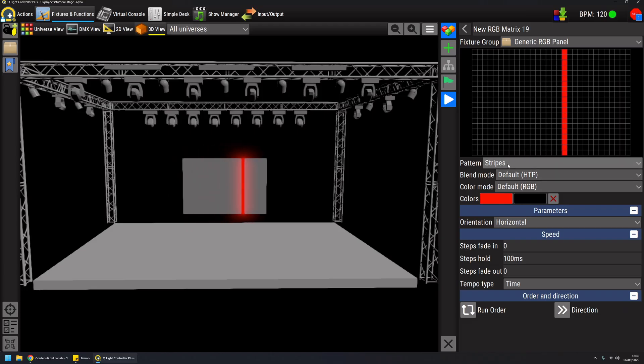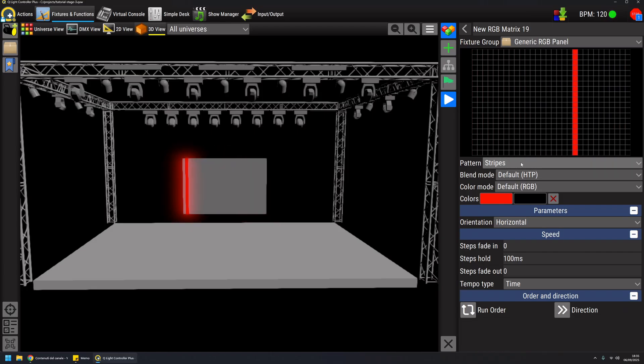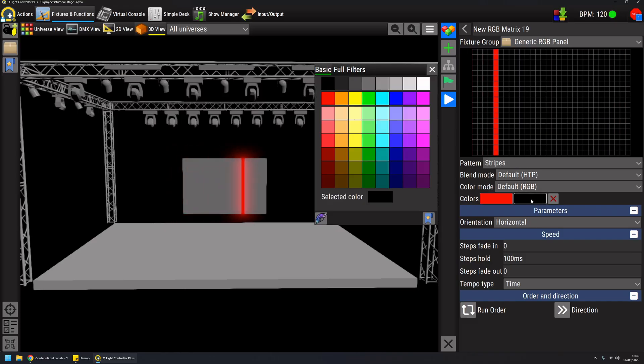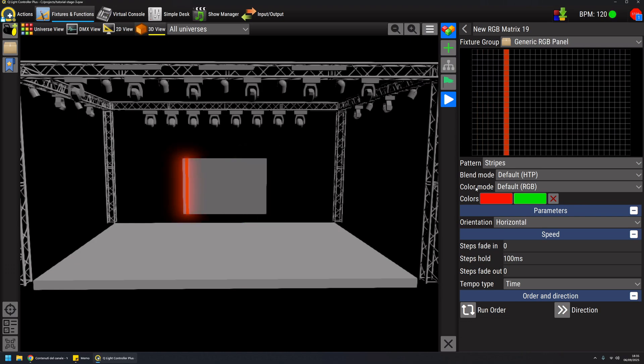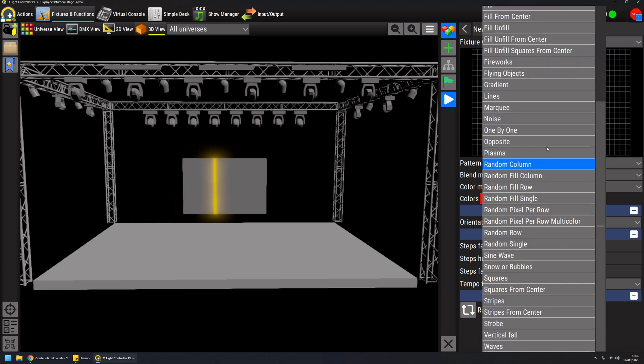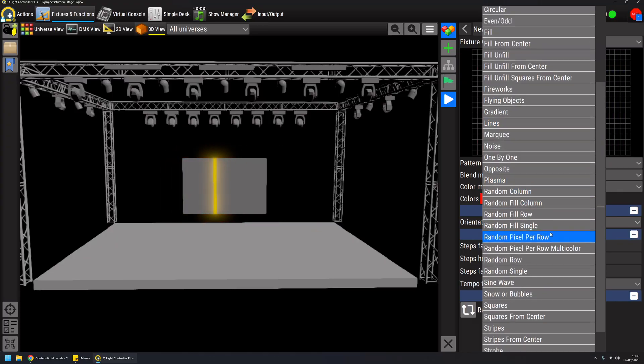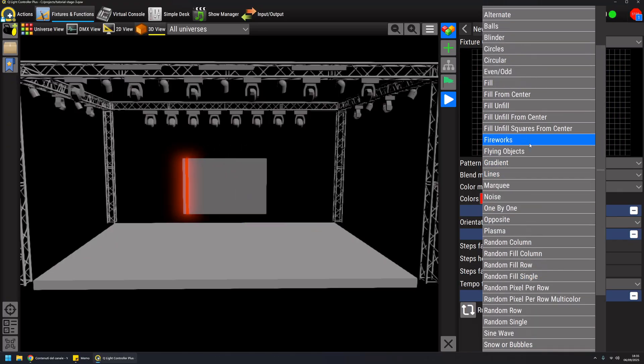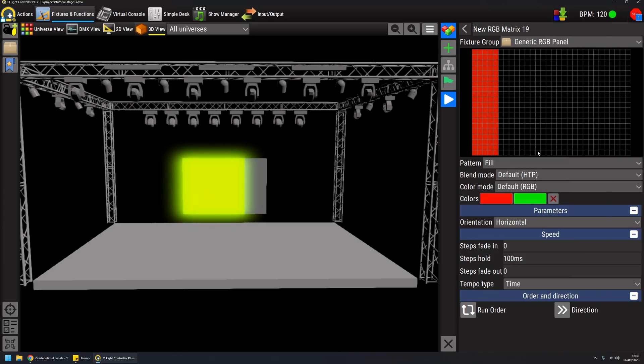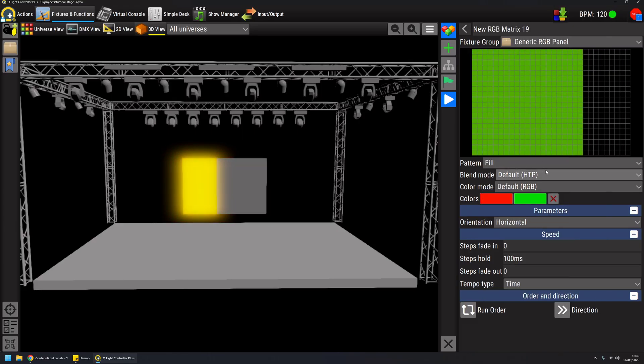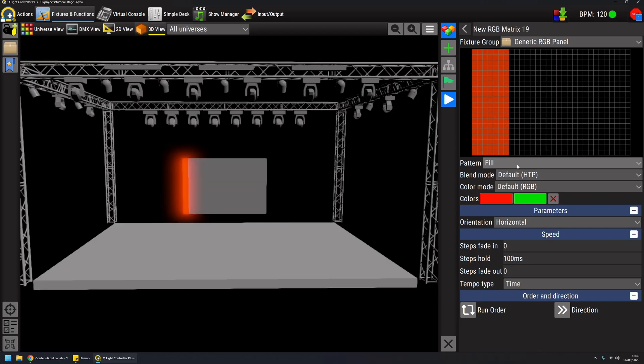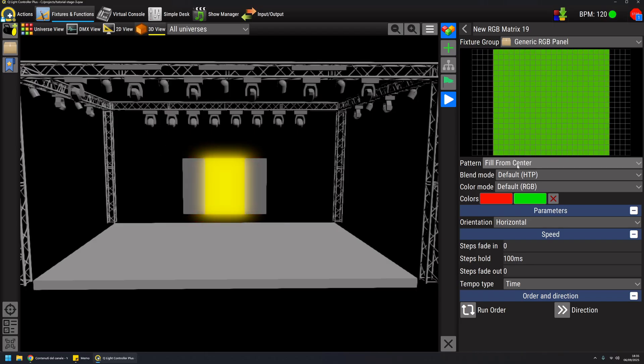The default pattern is stripes. I can give it a fade transition like this, but I can also play around with a lot of patterns provided by QLC+ by default, for example something like this.